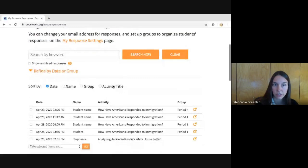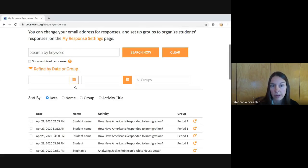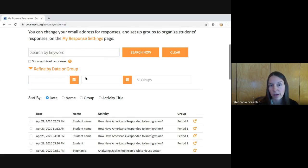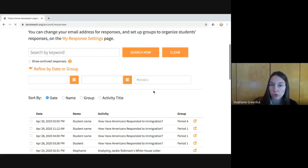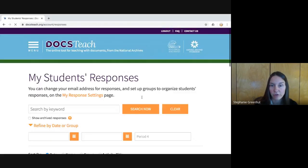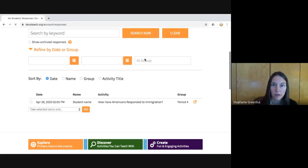You also have the ability to work with this information on this page. You can search for student work that's been submitted, and you can refine by date — for instance, if you wanted to see just work submitted in the last week or last two weeks. You can also click on a group and show just your students' work for Period 1, Period 4, or whichever groups you have created.